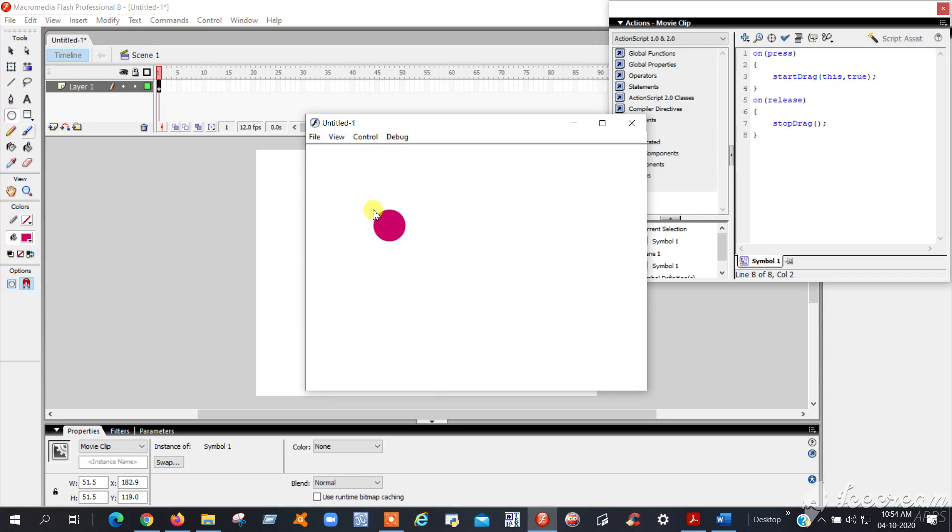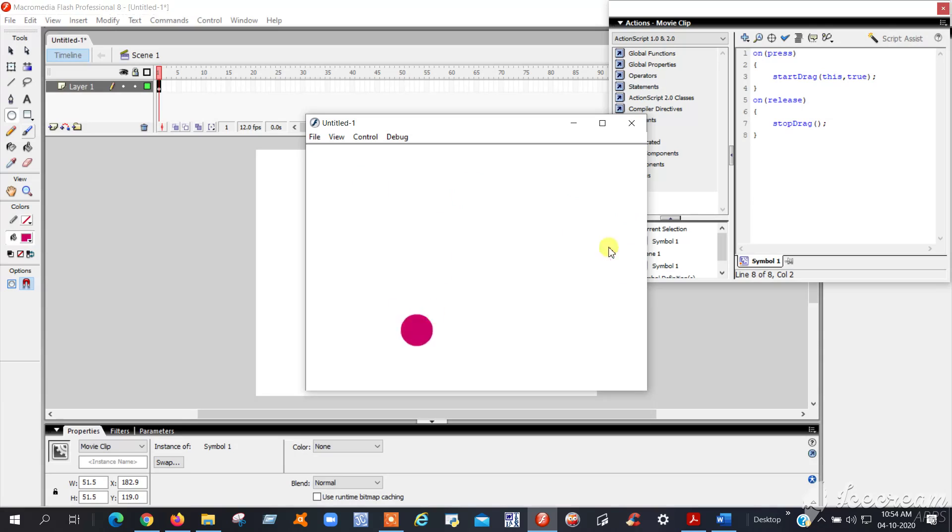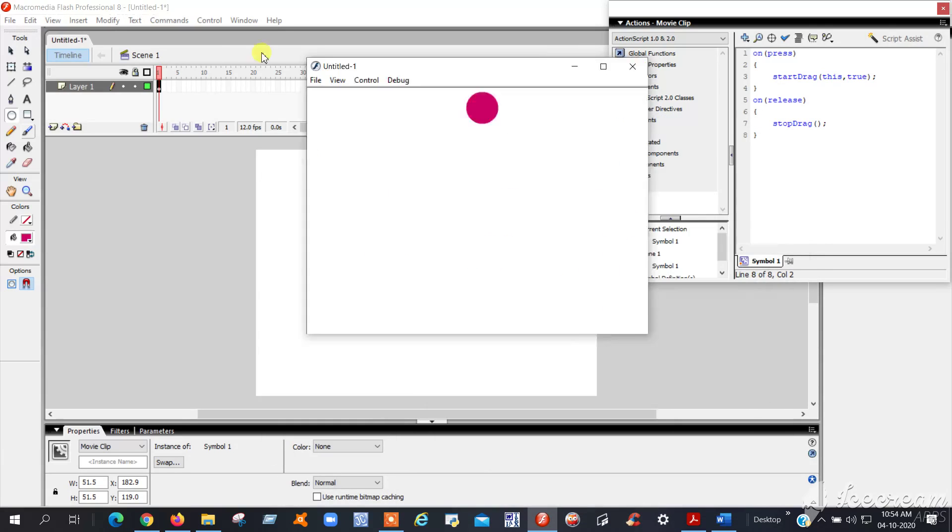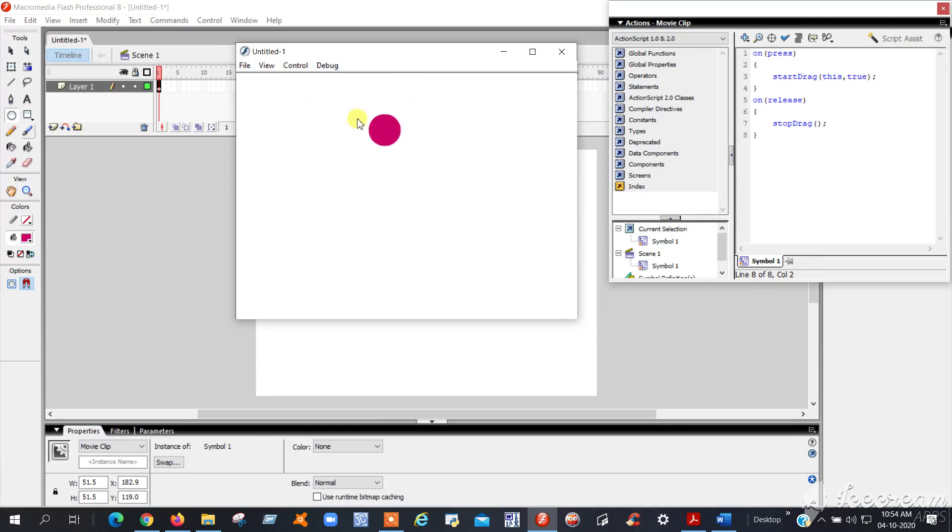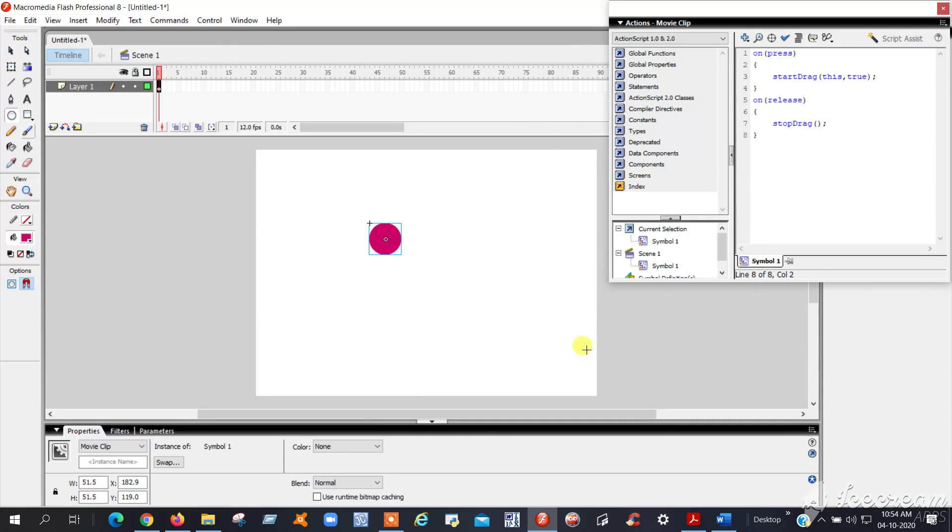This is your program: drag and drop using ActionScript. If you release, it will stop. If you move like this, it will move. This is about your program file. Thank you.